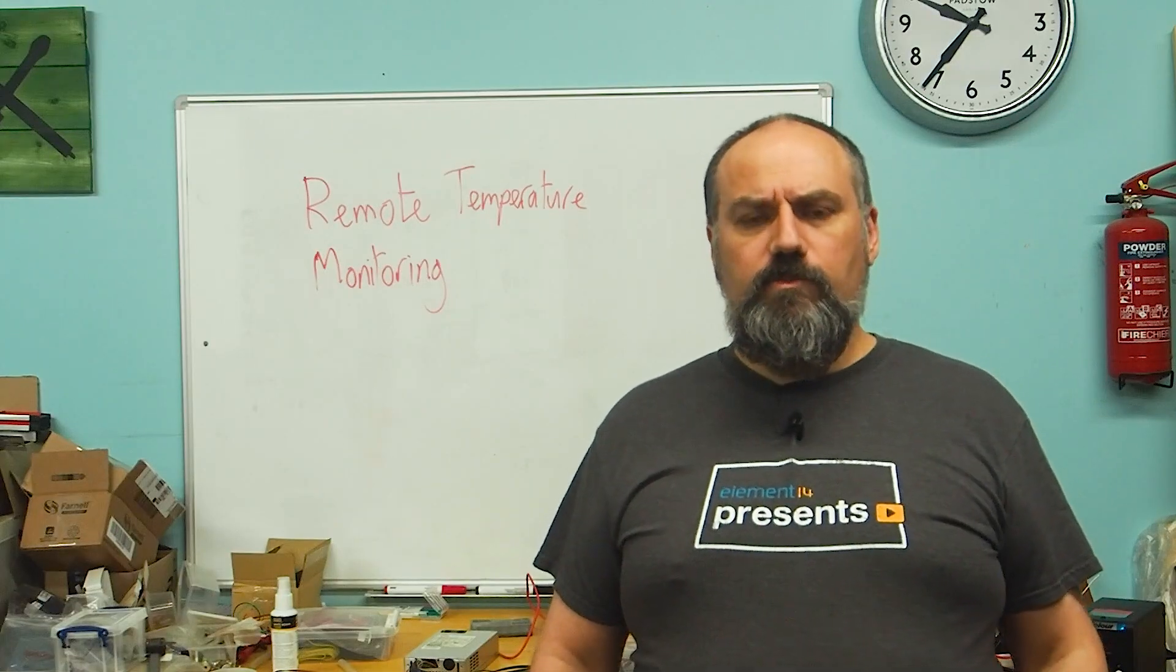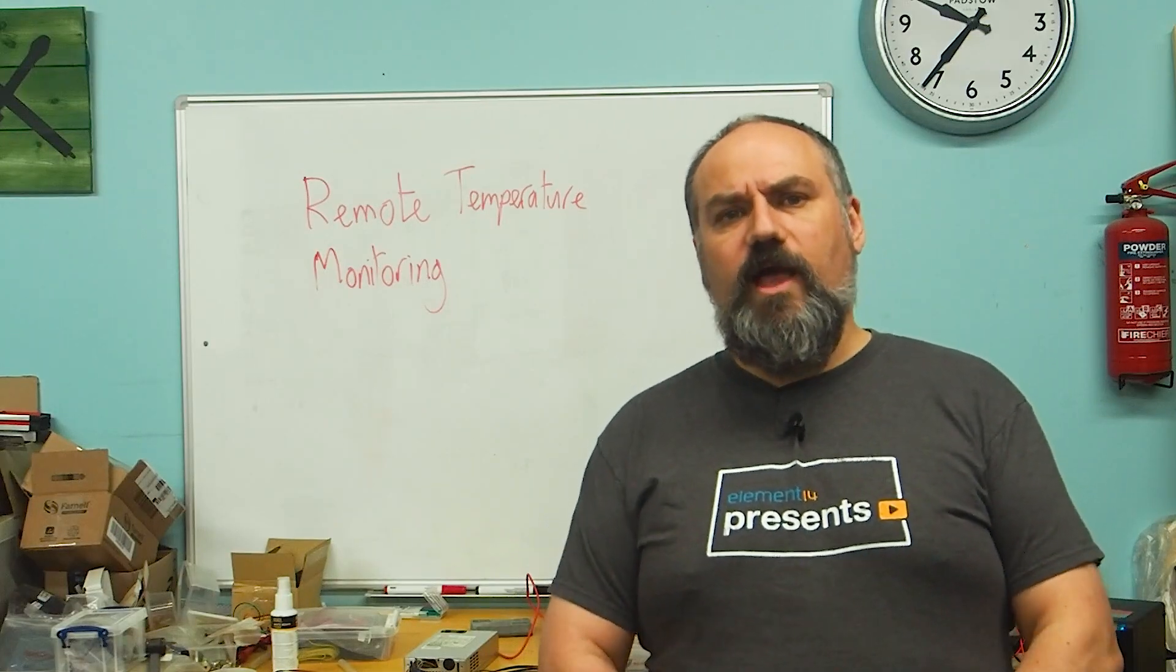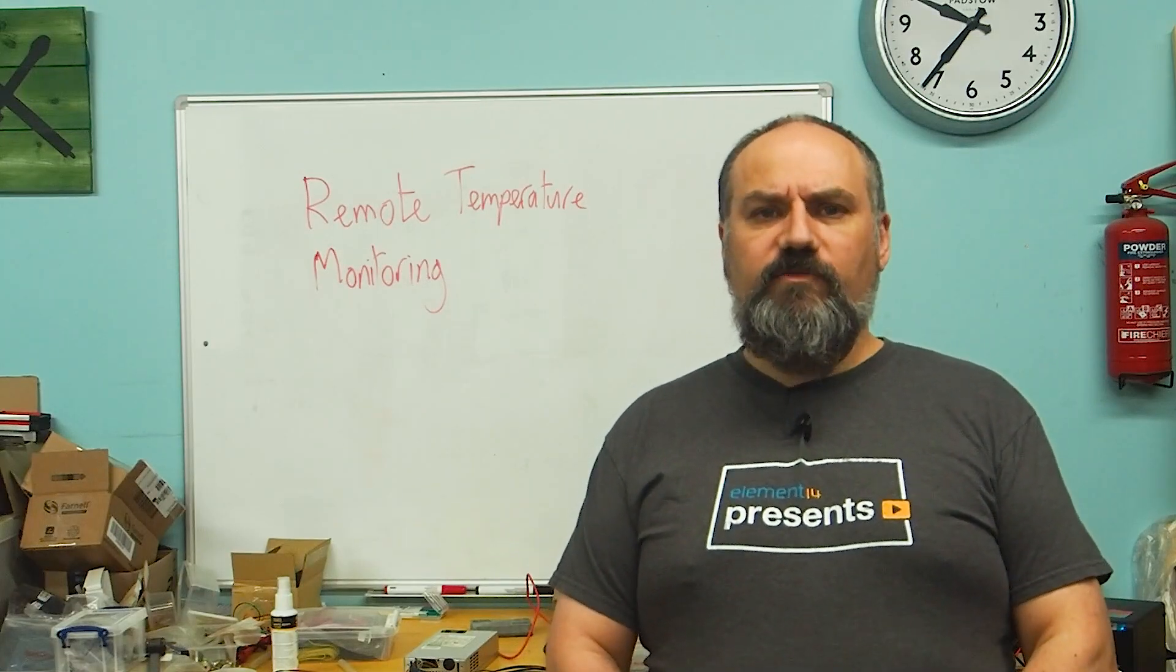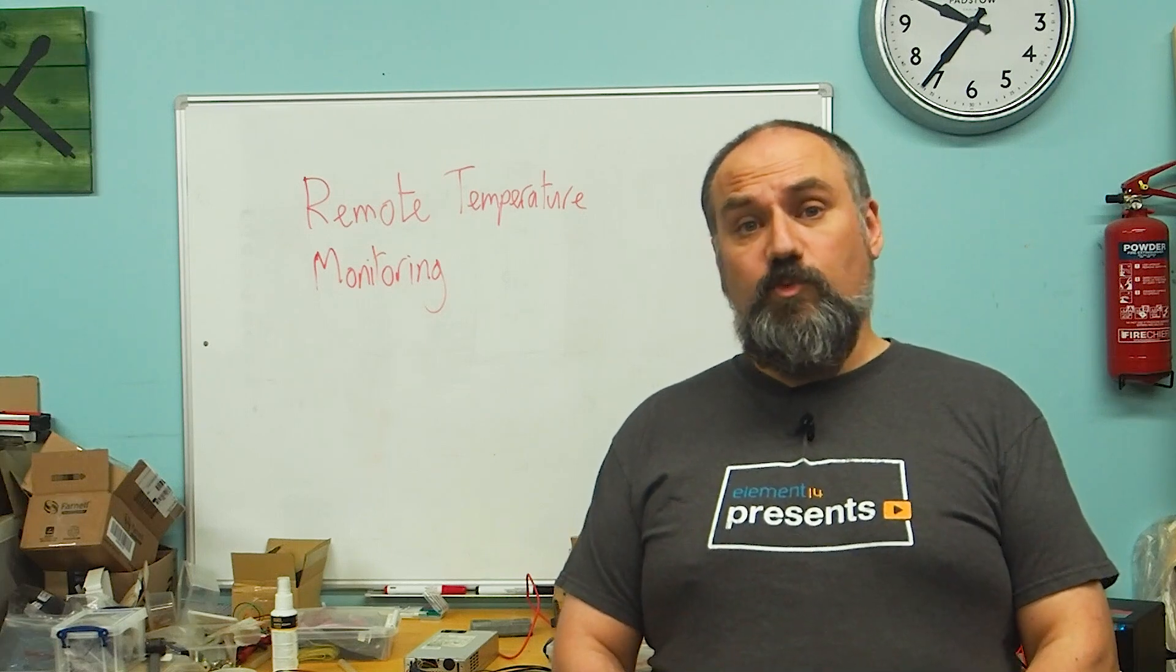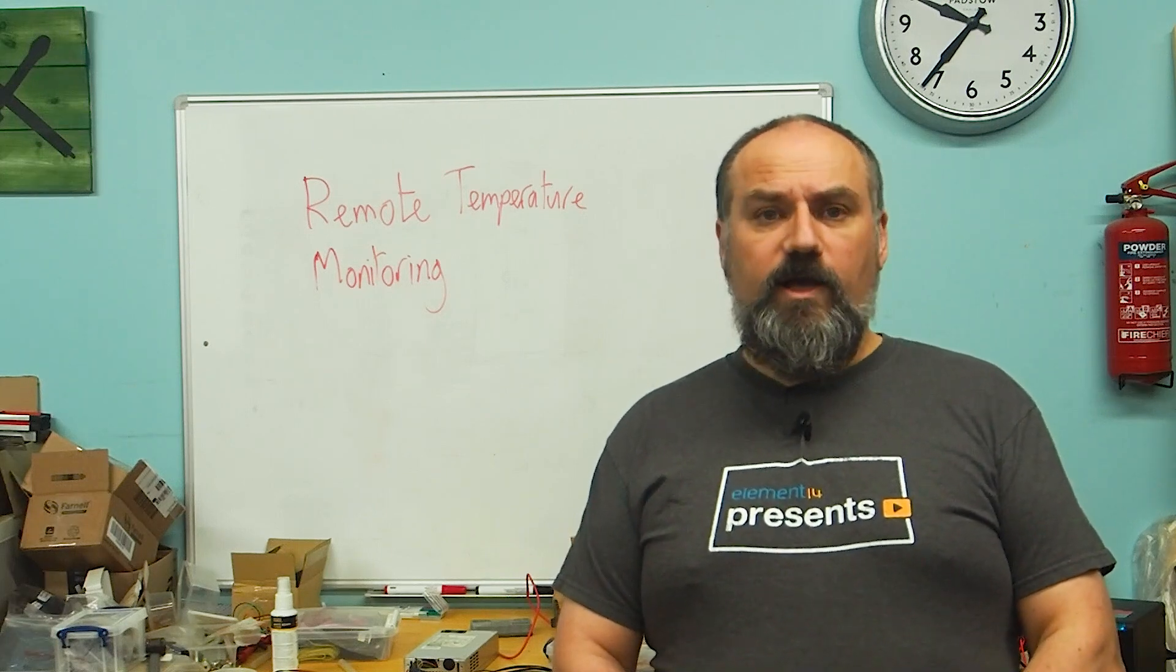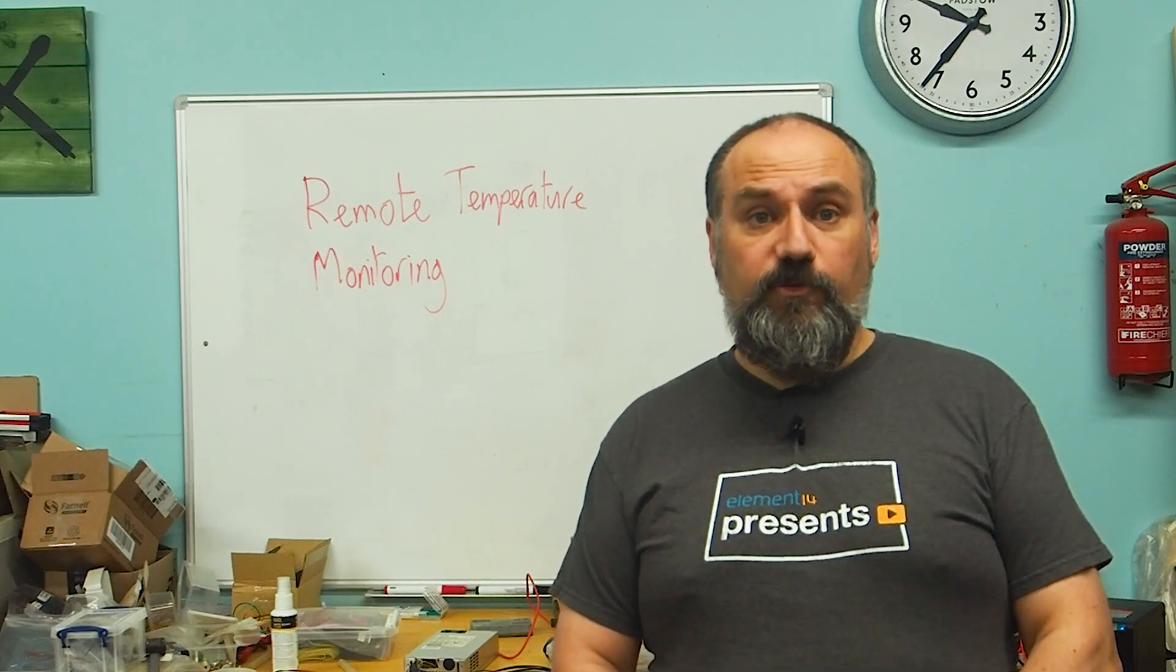My thought is to put remote temperature sensors around the house and have those feed to some kind of centralized dashboard. That will help me monitor where my energy is being used.